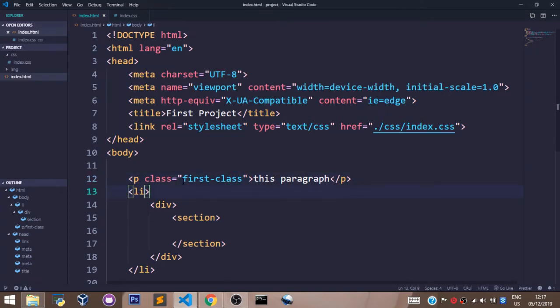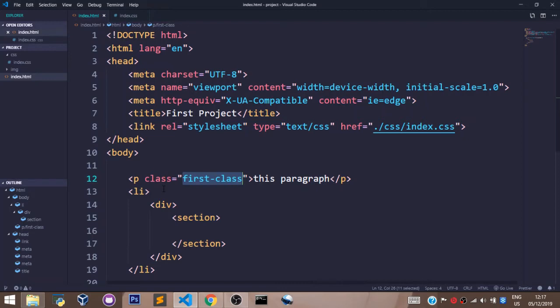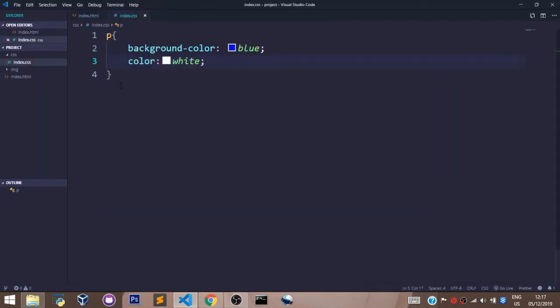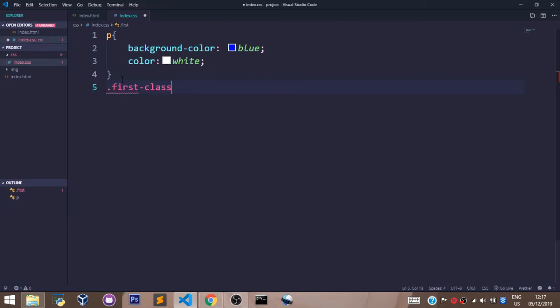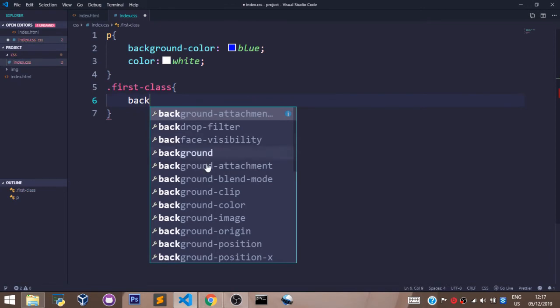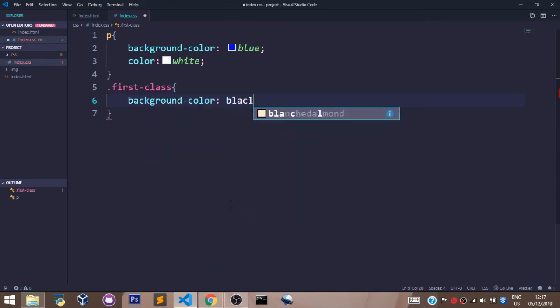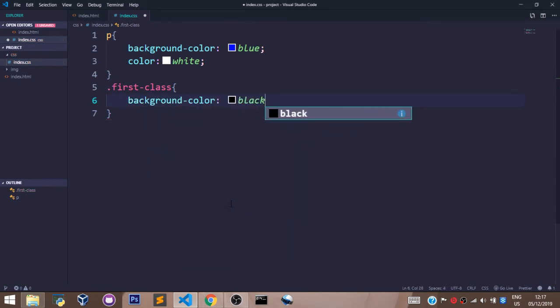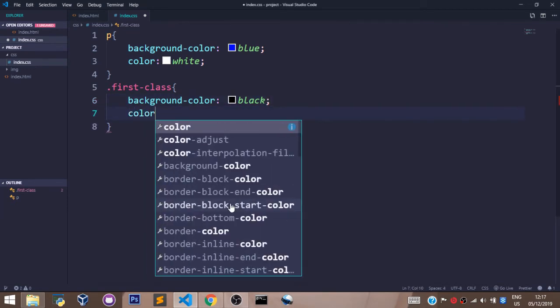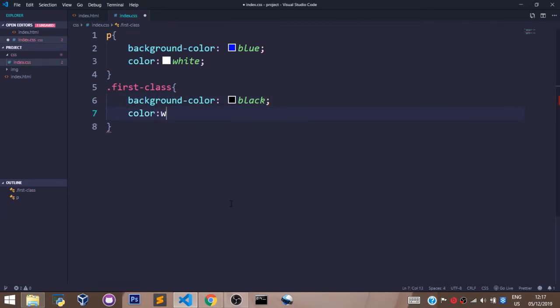Now we can use the value of this class, which is first-class, as a selector in a CSS file. Now to use the value of a class in your CSS document, all you have to do is use the dot notation and say .first-class. With that I can say background-color black and color white.